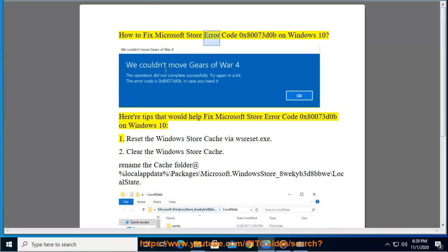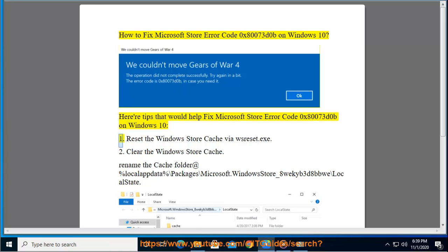How to fix Microsoft Store Error Code 0x80073D0B on Windows 10. Here are tips that would help fix Microsoft Store Error Code 0x80073D0B on Windows 10.